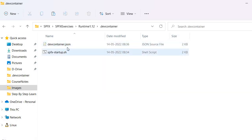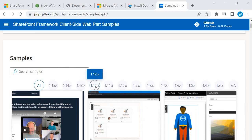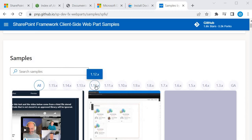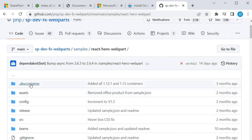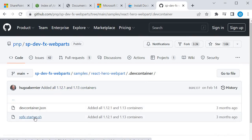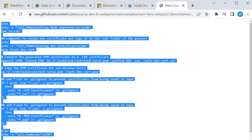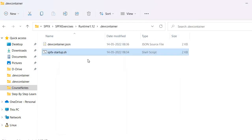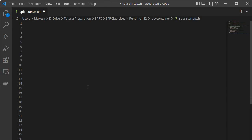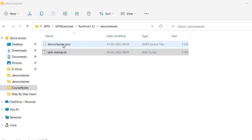To set up runtime 1.12, I'll copy the folder and change the configuration. I'll grab the config from the community site — going back there, selecting version 1.12, picking any sample, going to its GitHub repository, opening the devcontainer folder, going to the sh file, clicking Raw, and copying it. I'll open the sh file for runtime 1.12 with Visual Studio Code, replace it with the 1.12 runtime content, and save. Then I'll repeat the same for the JSON file.